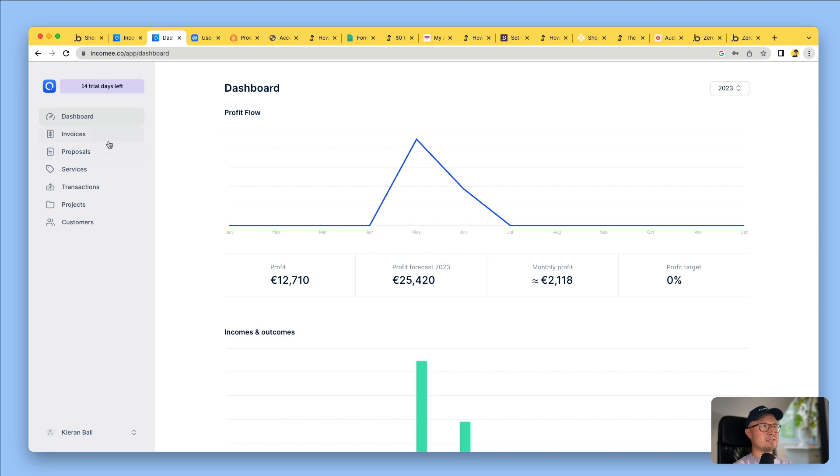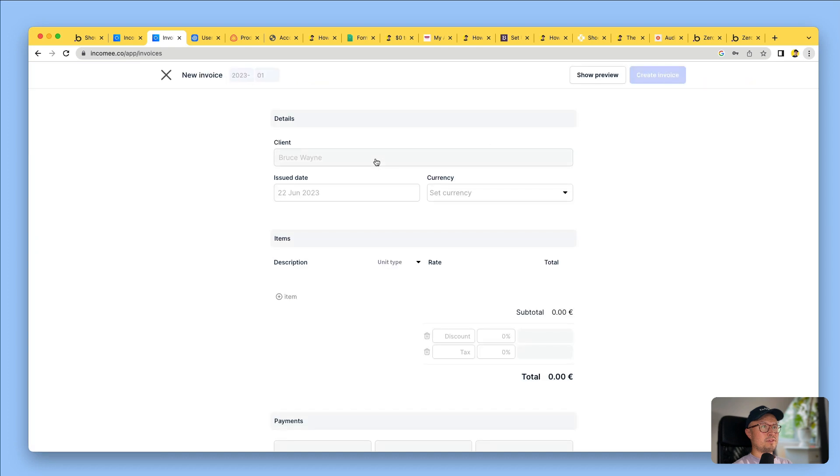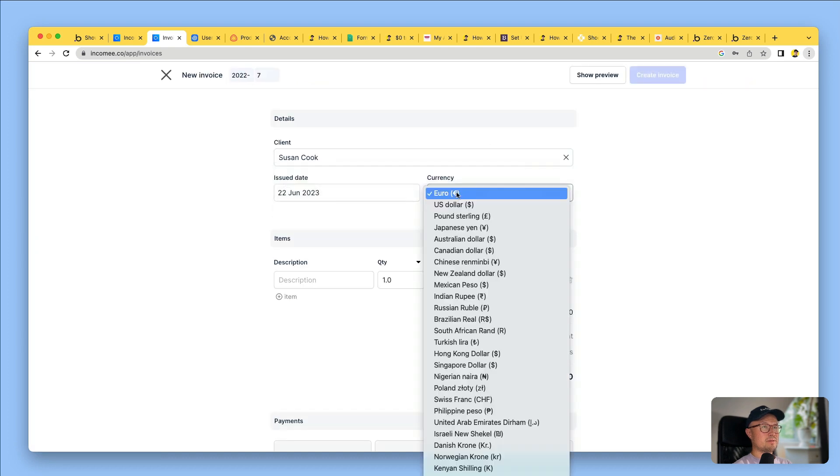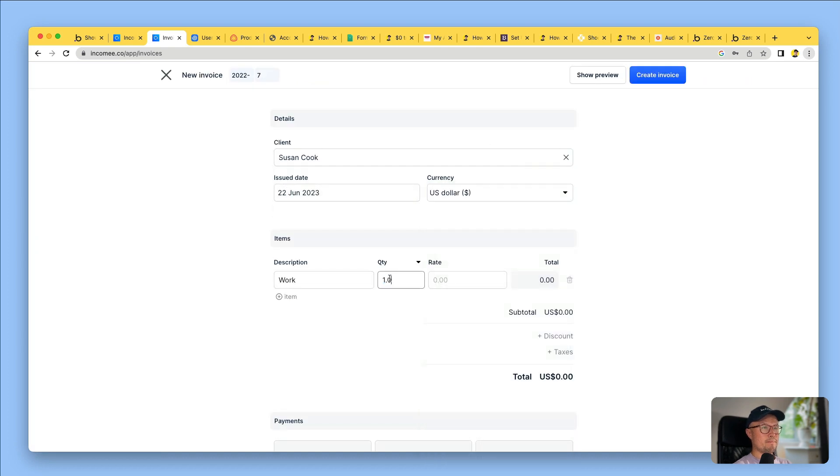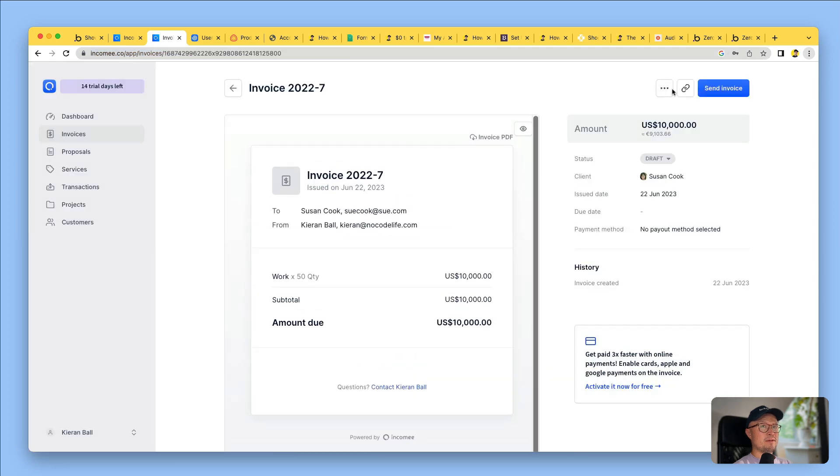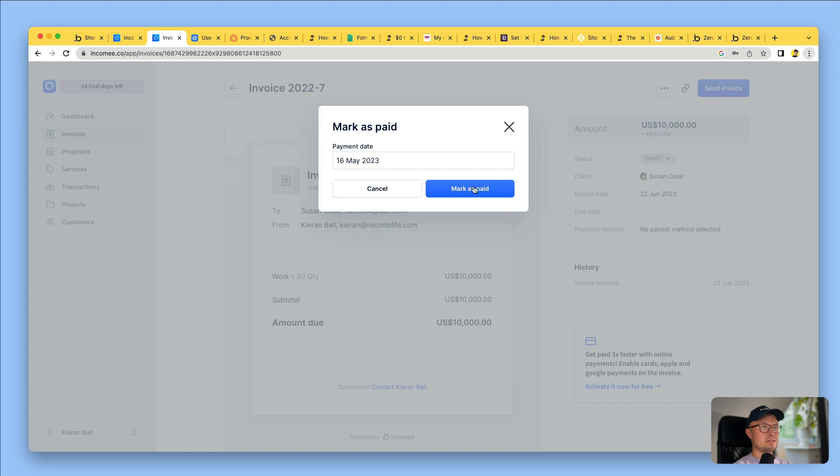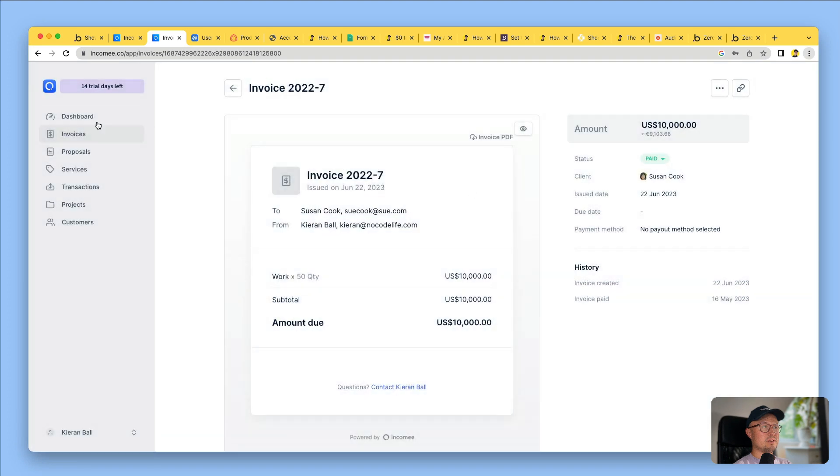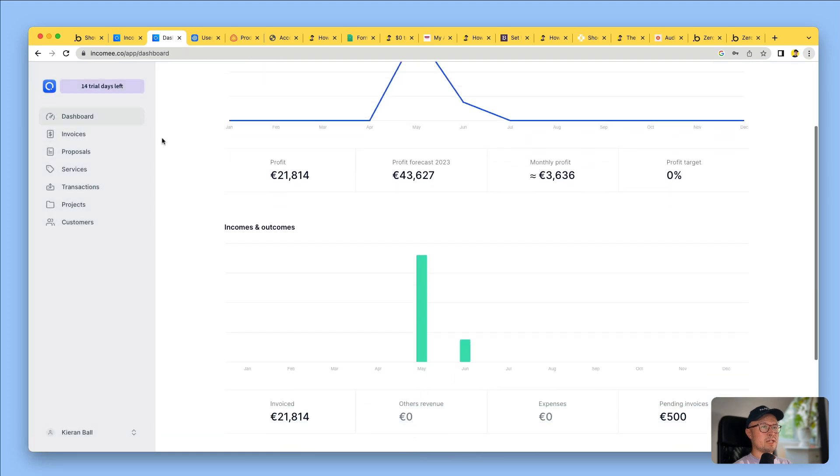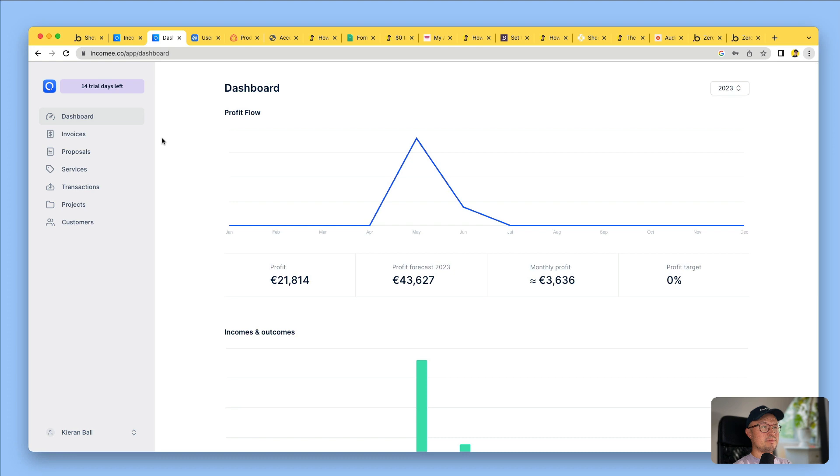I actually signed up to this just so I could try it out, even though I don't really do much invoicing. So for example, I can create a new invoice, view a preview of that invoice. I can send it to the client. I can duplicate it. I can download the PDF and I can change its status and view all of my earnings on my dashboard. This app was built in Bubble.